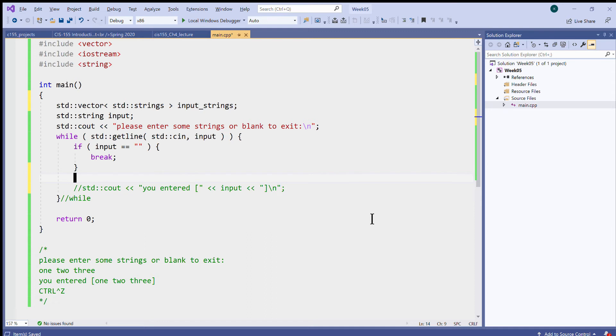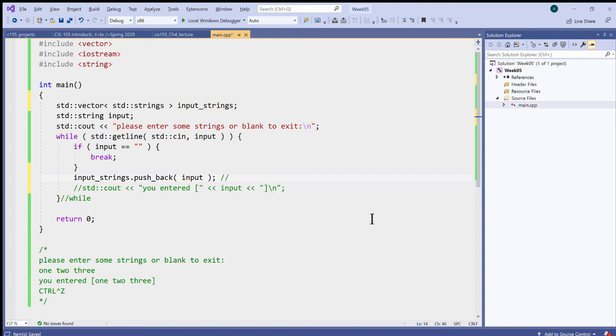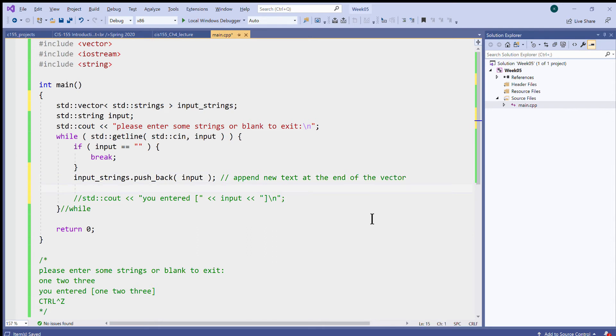And like I said, instead of echoing back this input, I can now collect it. I can say input_strings.push_back. We can say append new text at the end of the vector.